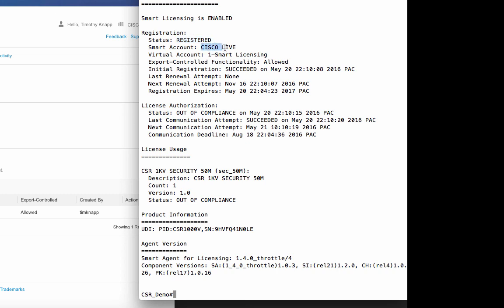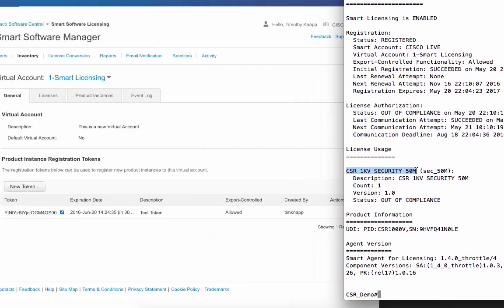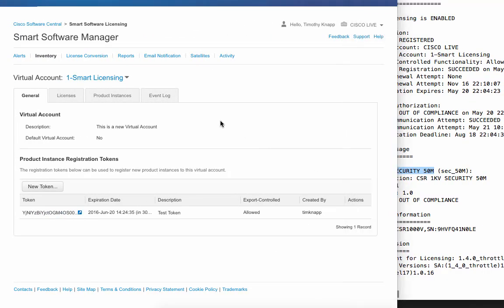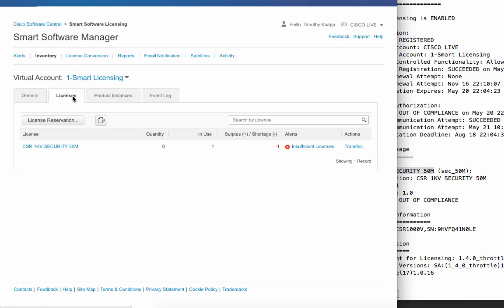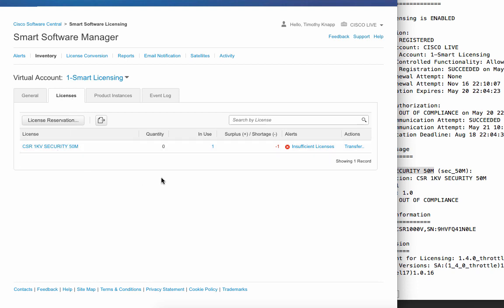Notice that the show license all output tells us that we're registered with the Cisco Live smart account, and more specifically with the smart licensing virtual account. Here's our out of compliance message because we're currently consuming a 50 megabyte security license on the CSR. Let's take a look at what's changed on the portal. The license tab now indicates we have a CSR security 50 meg license. We don't have any in the queue, but we're using one. As a result, there's a shortage, and an alert indicates insufficient licenses.